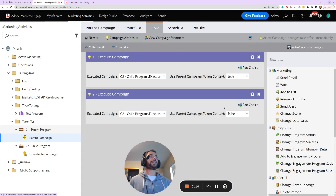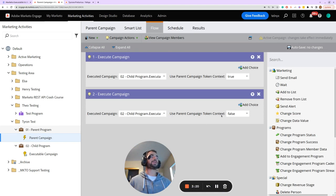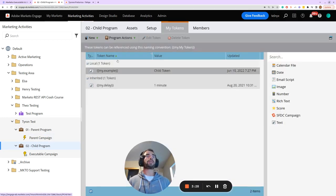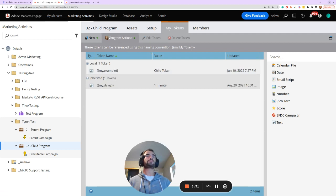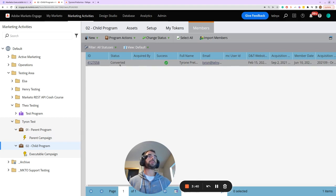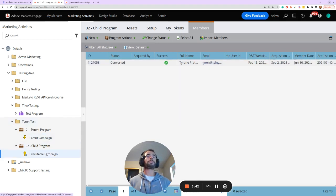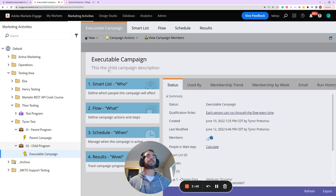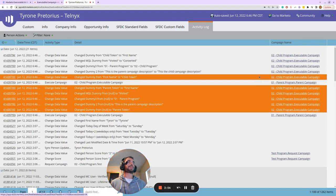When we set the use parent campaign token context equal to false, here's what values we should expect. In the child program, I've set my.example equal to 'child token', the program name is '02 Child Program', I've set my member status in this child program, and the campaign description for this executable campaign has been set equal to 'This is the child campaign description'.